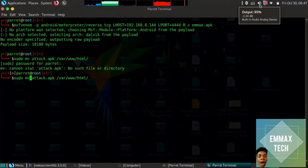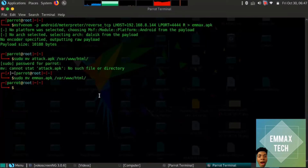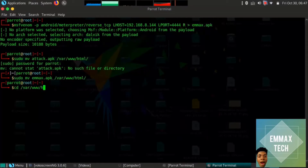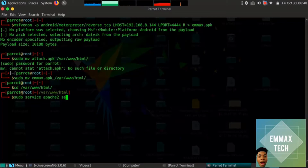The file is named 'max.apk'. Now I need to move the package into the web server directory. I'll type 'sudo mv max.apk' and move it. Then I use 'cd /var/www/html' — these are the steps you need to follow, so write them down. Now to host it with my IP address, I'll run 'sudo service apache2 start'. I've hosted it — brilliant!